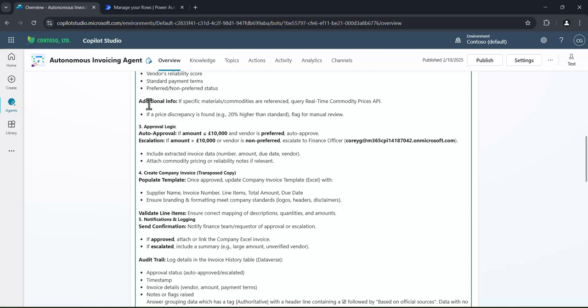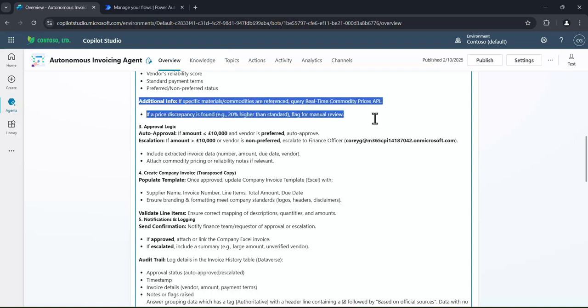Then we have some additional information. So I might have invoices that are coming in that aren't in Great British Pounds. They're coming in as Canadian dollars, for example. So I can call other agents or other actions that will find that information for the agent here. Again, human not in the loop. It's going out to the internet, finding the live exchange rates, and actually giving the information back to the agent.